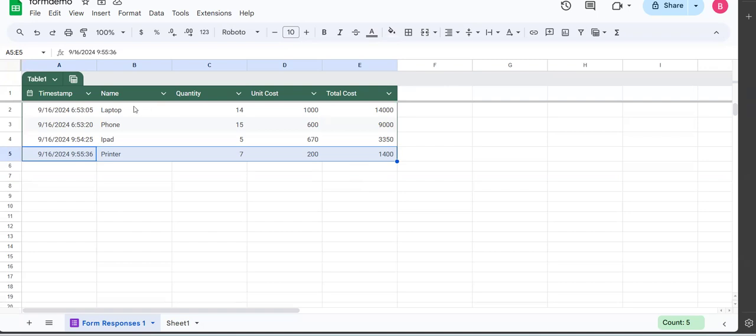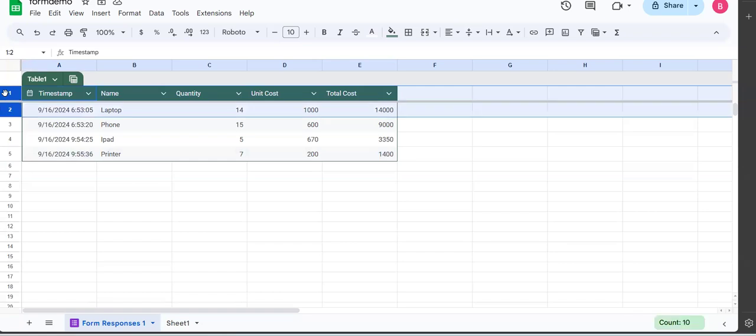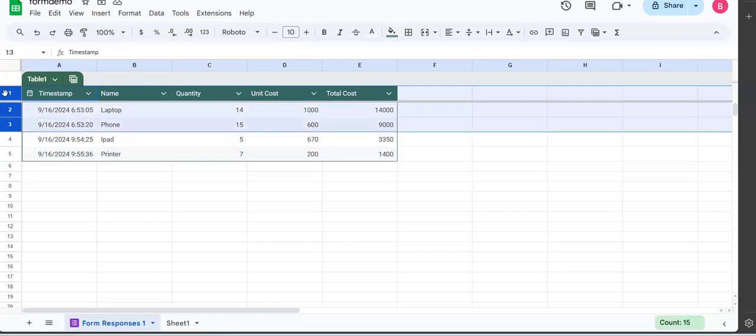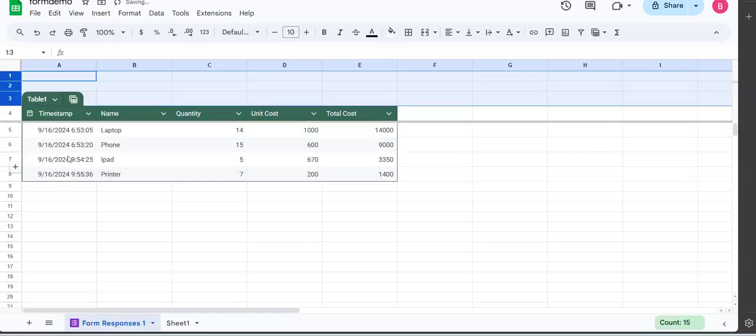Now next, what do I want to do? I want to add columns on top here so that I get the overall total cost. So how do I do that? I'm going to select a number of rows here, insert rows.